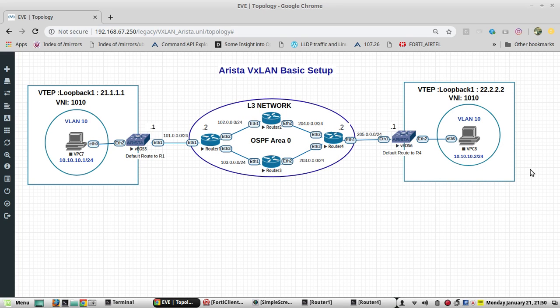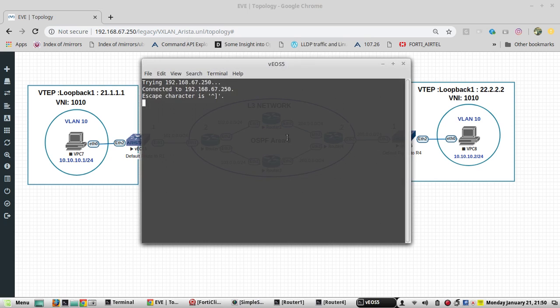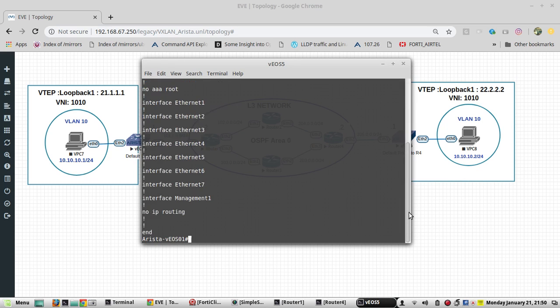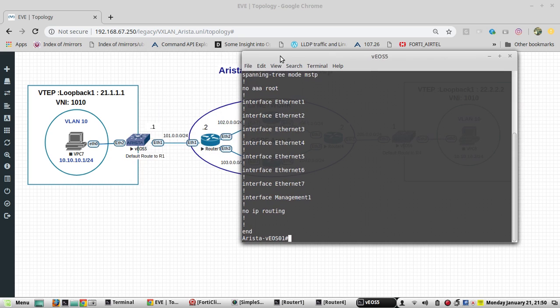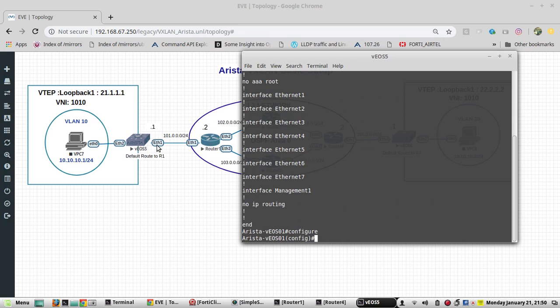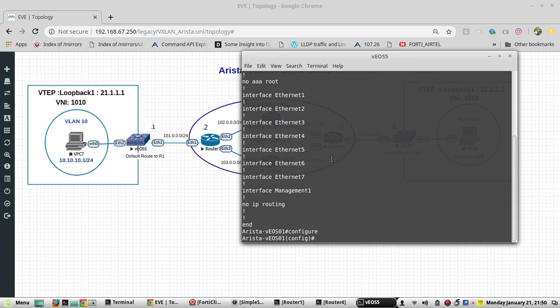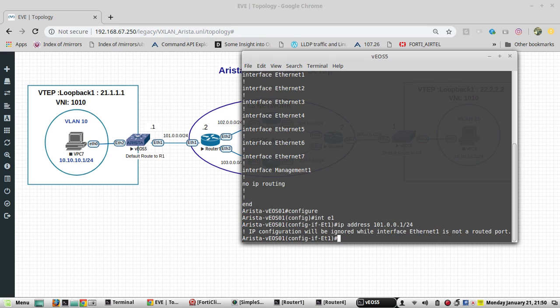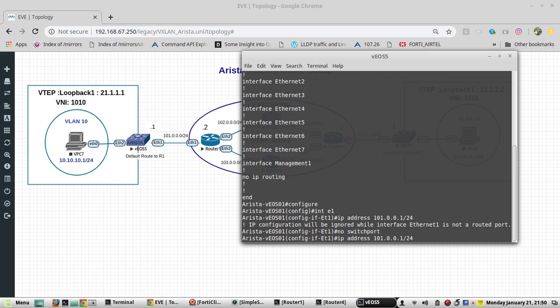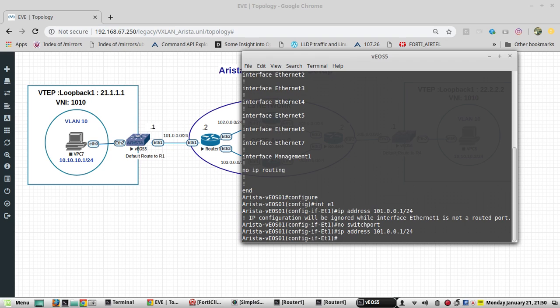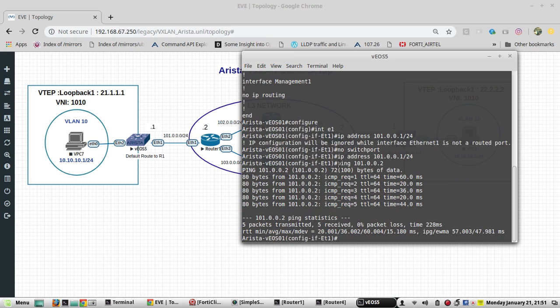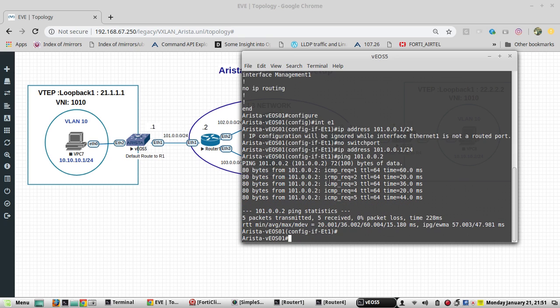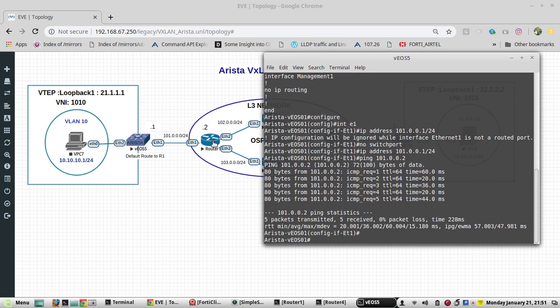I will log into the Arista switch. You can see we don't have any configuration here. First, I will configure an IP. For eth1 I will give IP 101.0.0.1. We need to make it as a layer 3 port.